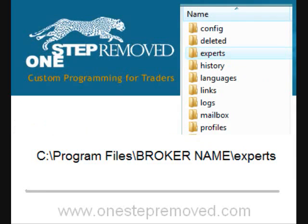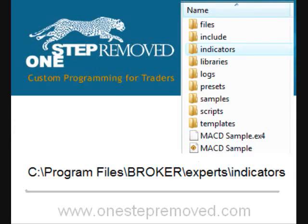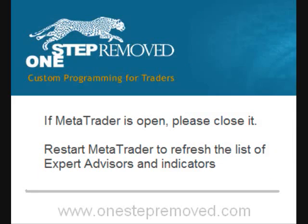Then double click on Experts, then finally double click on Indicators. The exact location is C drive, Program Files, the name of your broker, Experts, then Indicators. Choose the name of the file that you want to save — in this case, I'm going with Super Trend — and then push Save and you're done.